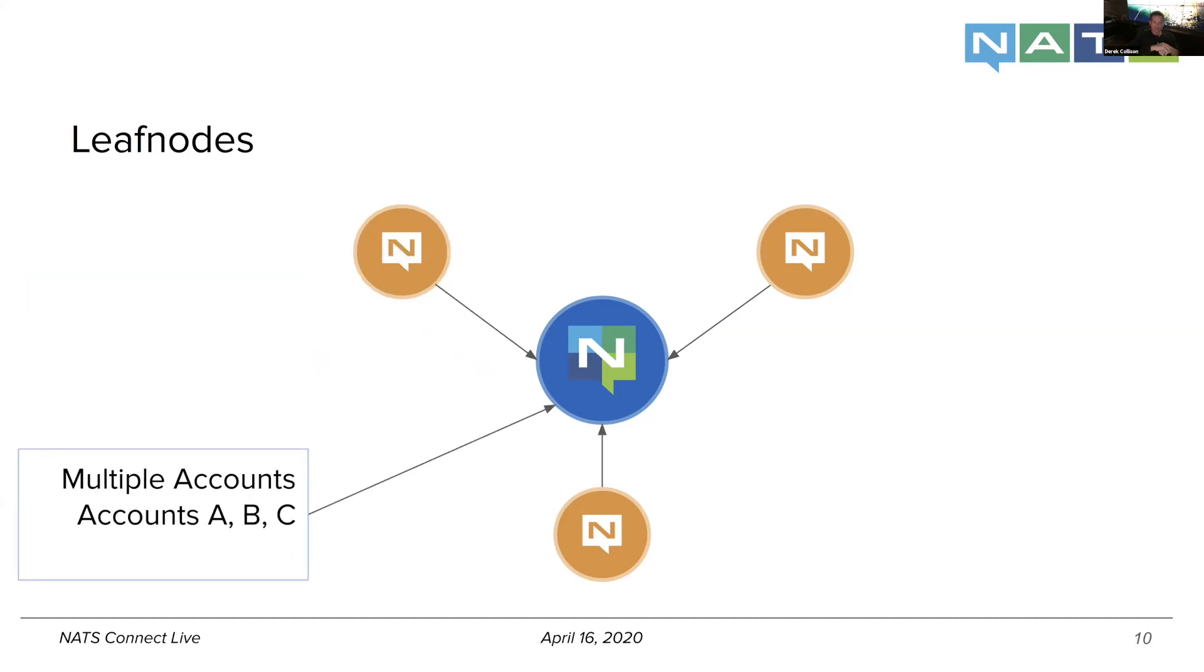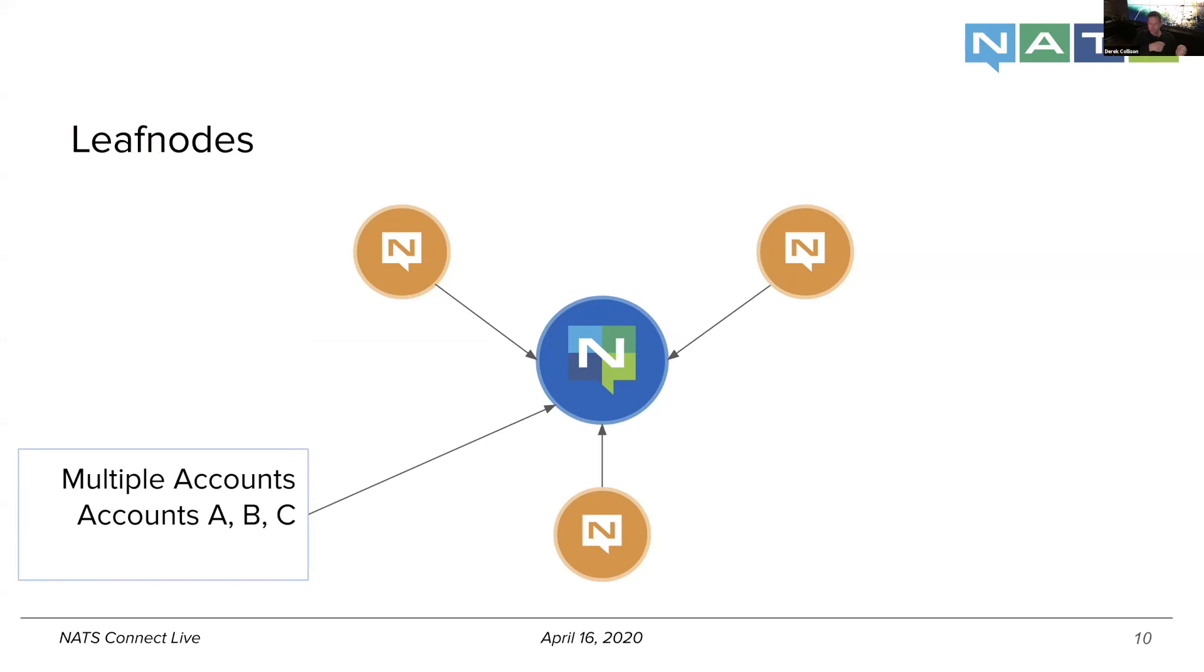Now, what's interesting is that we can mix and match the notion of accounts. And so for those that don't know, accounts is kind of how we quantify the notion of multi-tenancy in a system. By default, all the users inside of an account can see each other and talk to each other.